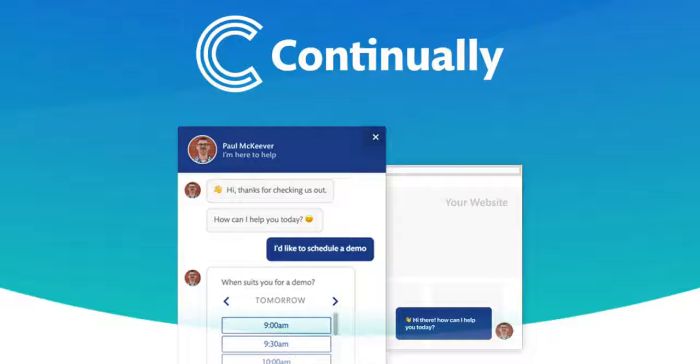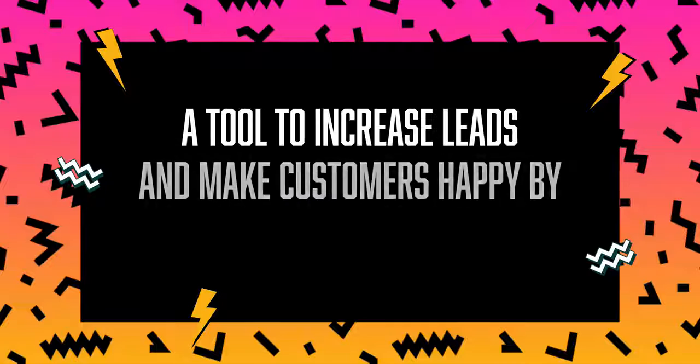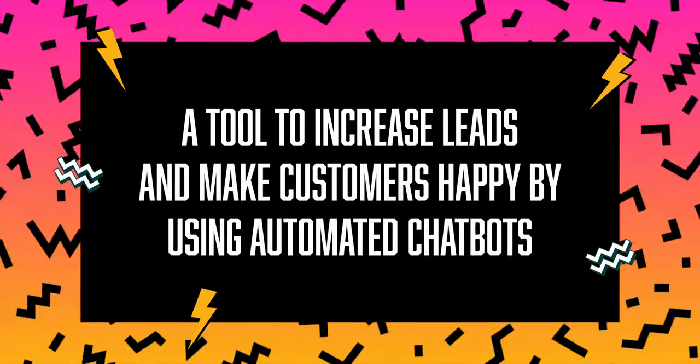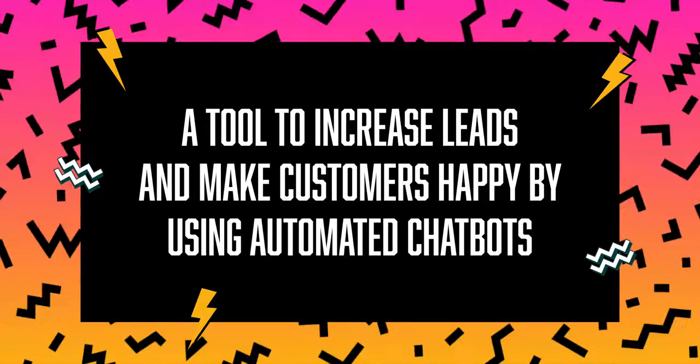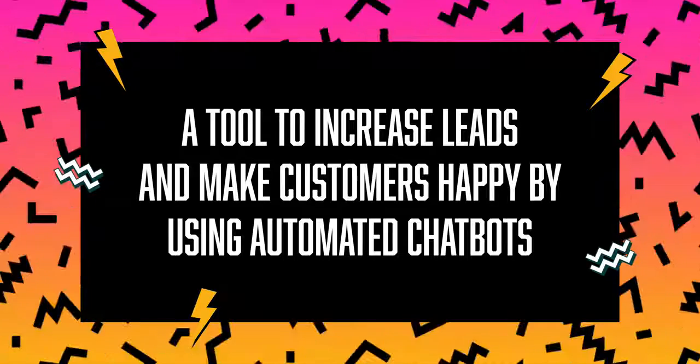What's up? I'm back with another Black Friday deal. Now I want to tell you about Continually, a tool to increase leads and make customers happy by using automated chatbots.